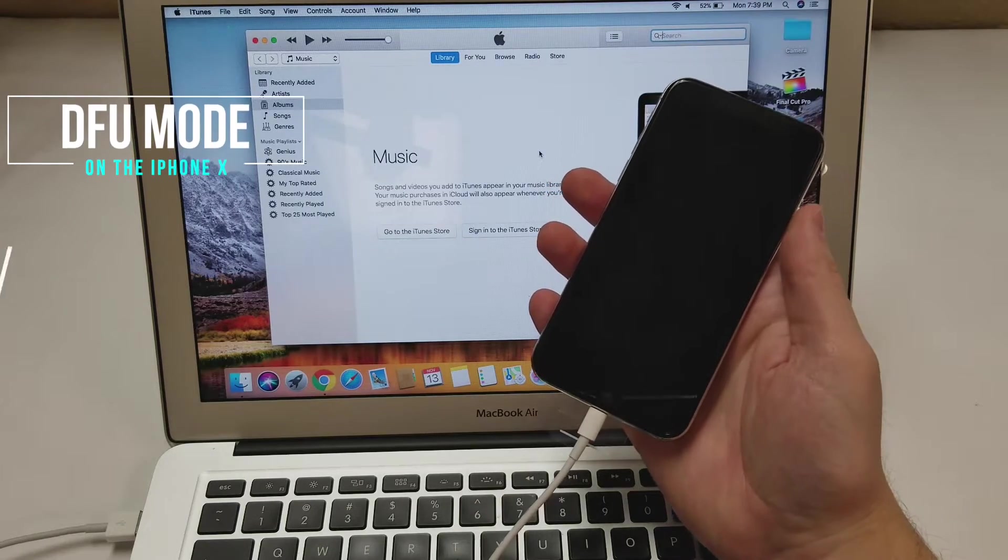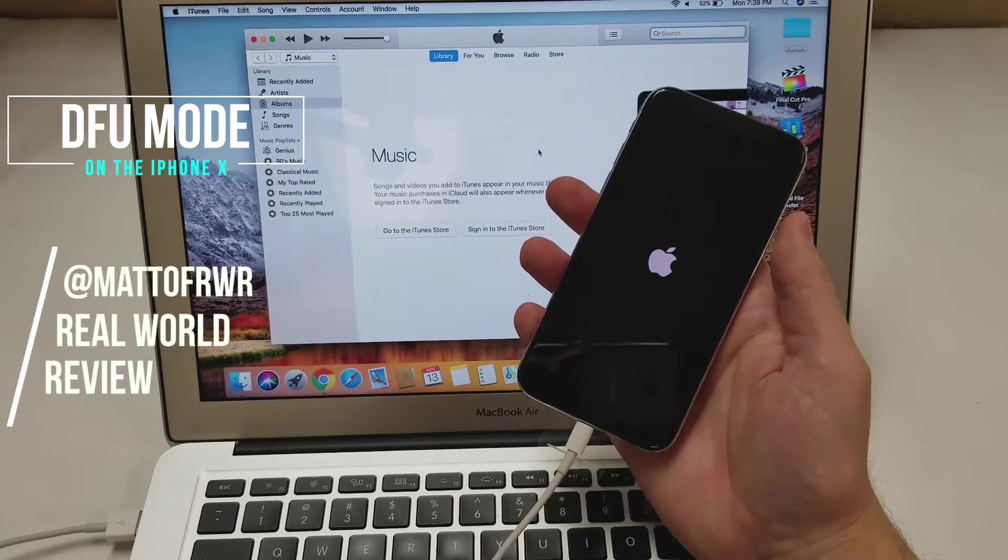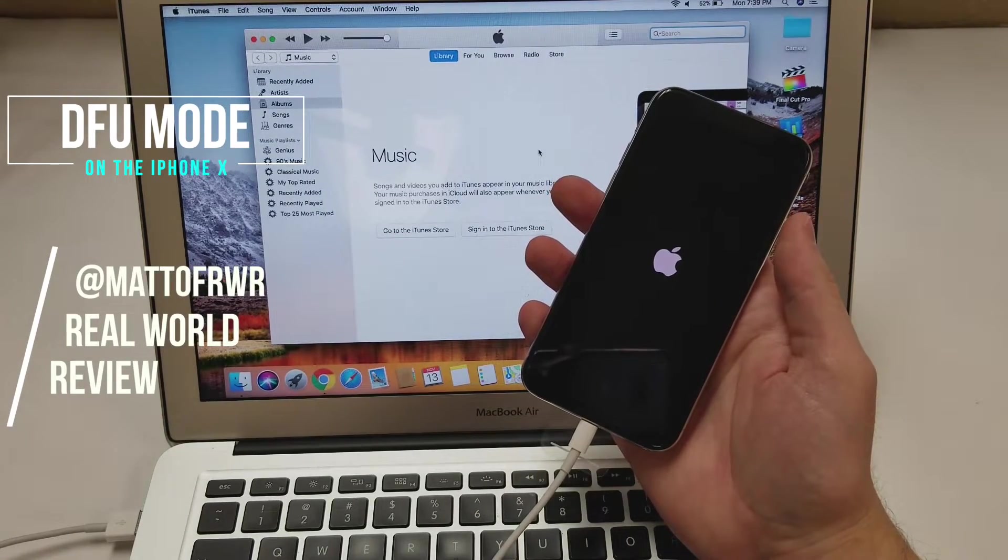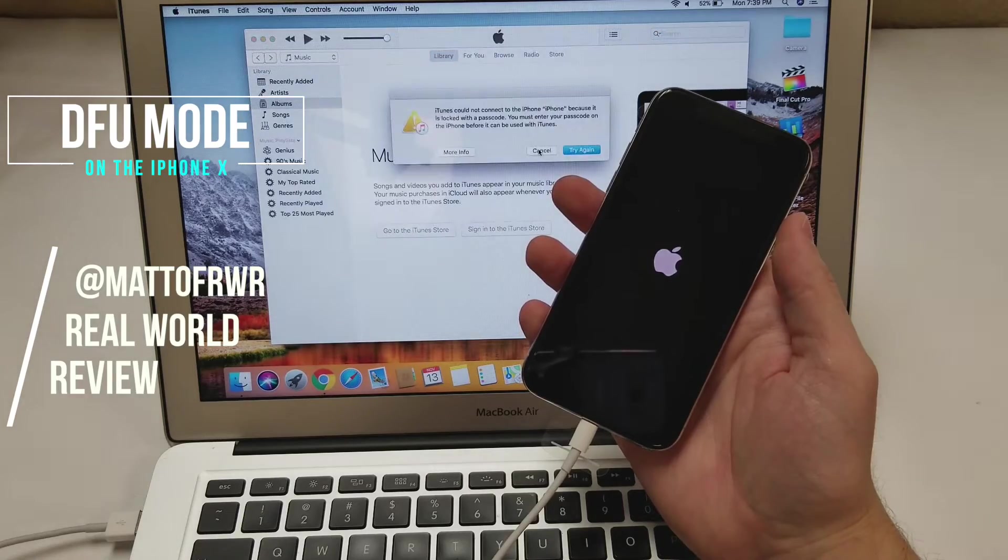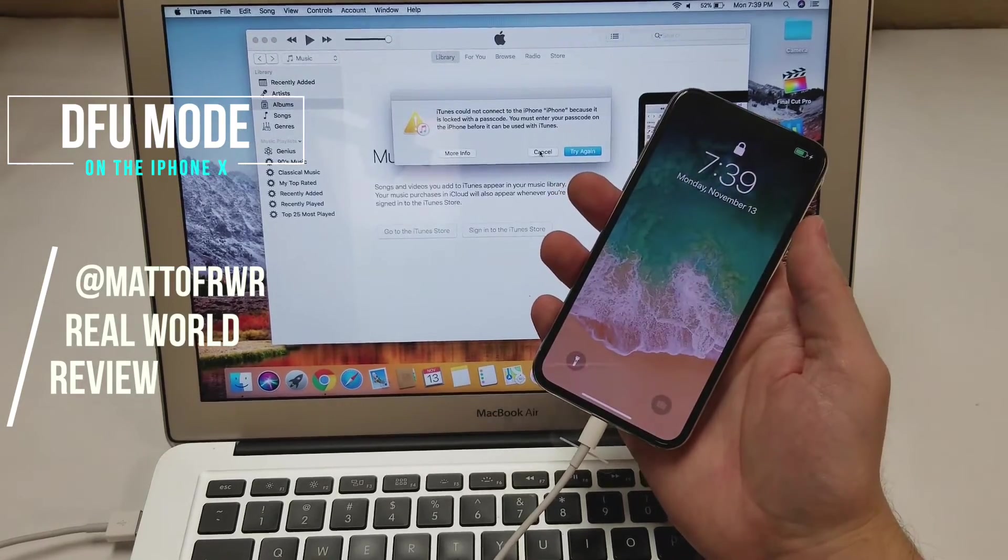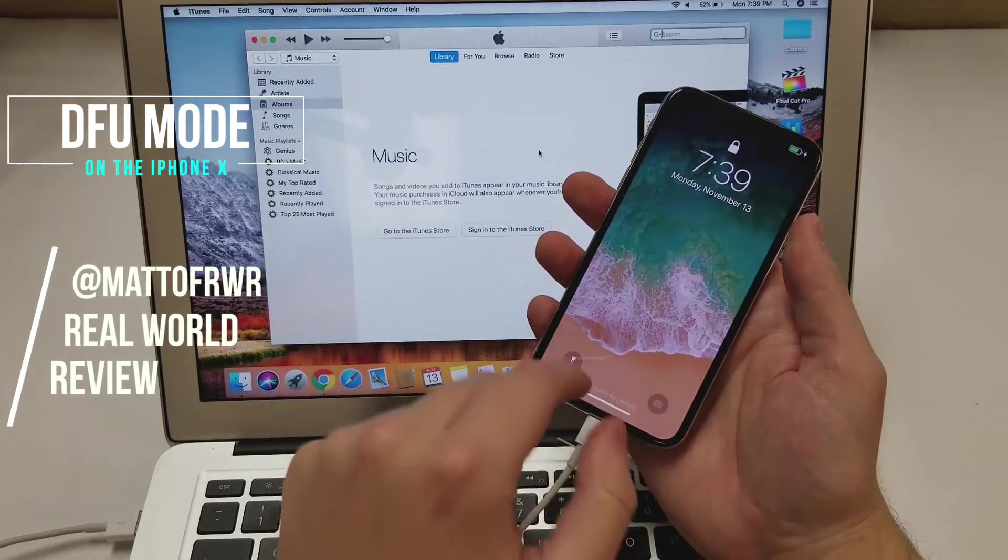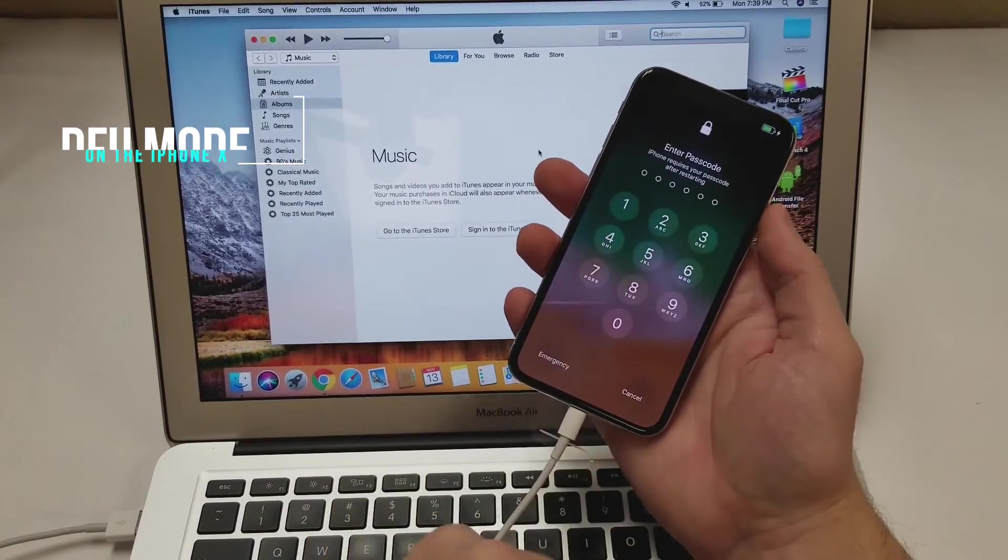Hello everybody, this is Matt from RealWorldReview and today I'm going to show you how to put your iPhone X into DFU mode. Regardless if your phone has a passcode or not,